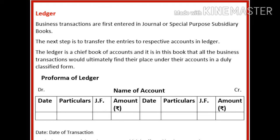Hello everyone. Today in this module we will learn about another important book in accounting, that is the Ledger. We all know that transactions are first entered in journal or special purpose subsidiary books like cash book, purchase book, sales book, purchase return book and sales return book. Then in the next step, the entries from journal or these subsidiary books will be transferred to their related head, their related account, and where this account is being maintained — it is maintained in the Ledger.